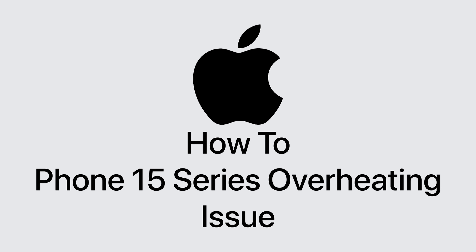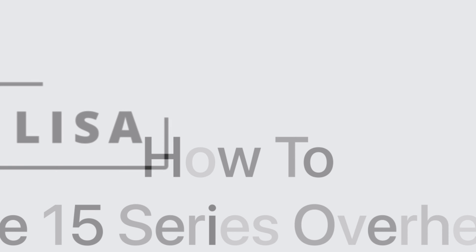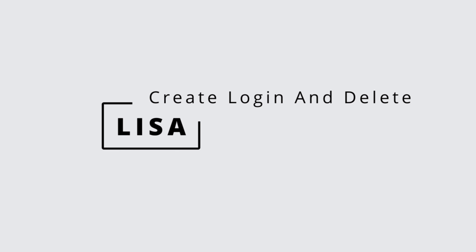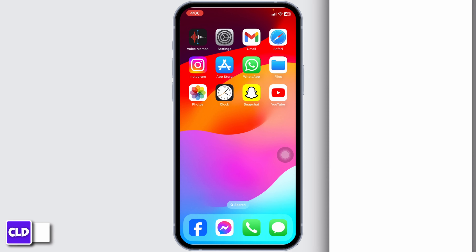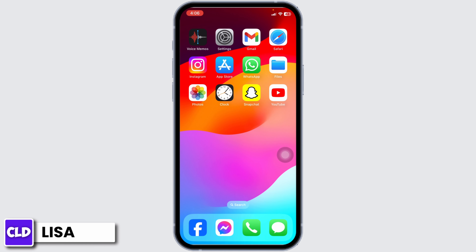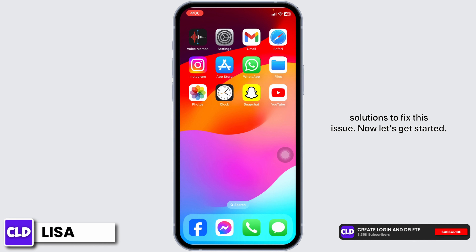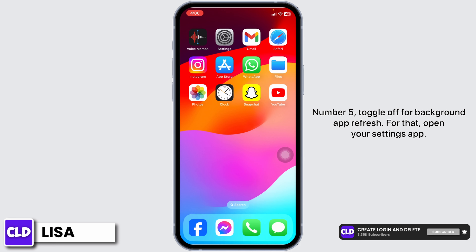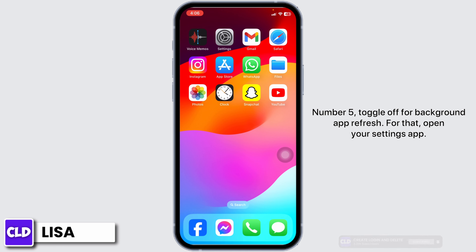How to fix iPhone overheating issue. Hello everyone, this is Lisa from Create Login and Delete. In this video I will be showing you guys the top 5 solutions to fix this issue. Now let's get started. Number five: toggle off background app refresh.